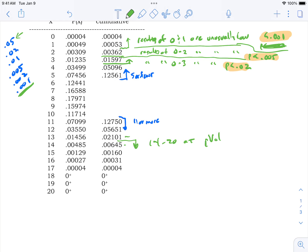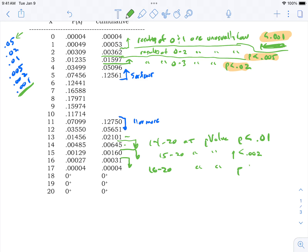Usually, you pick the p-value first and then look at your results and ask 'am I impressed?' If you're doing lab work, you might need p < 0.001. If you're measuring bolt strength on an assembly line, p < 0.05 might work fine.